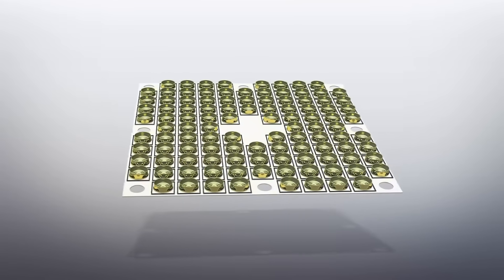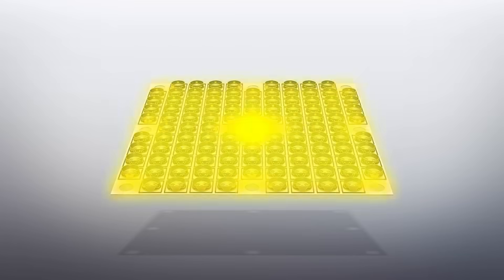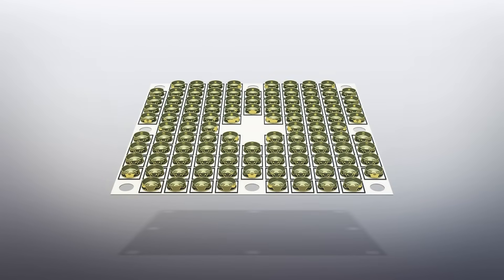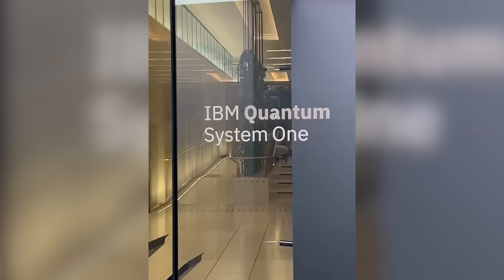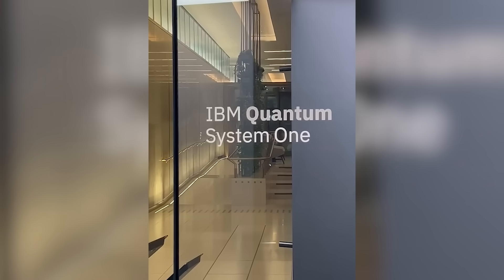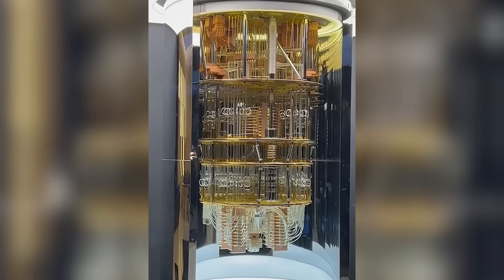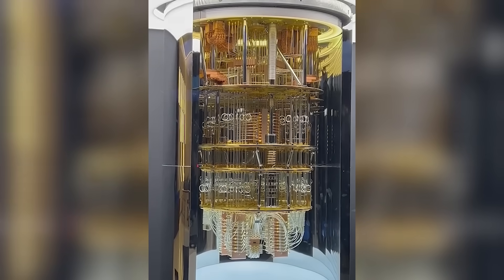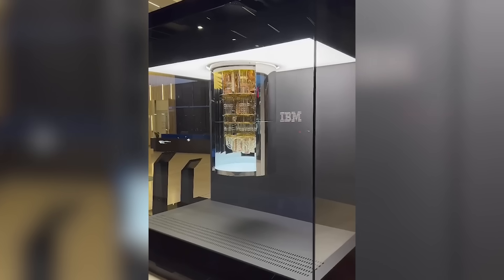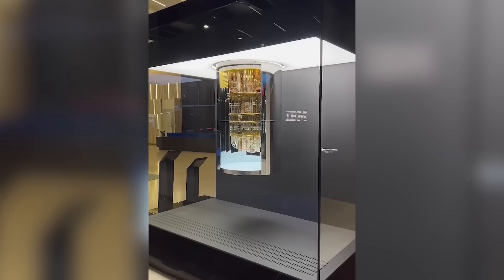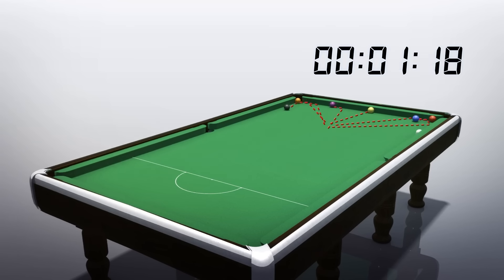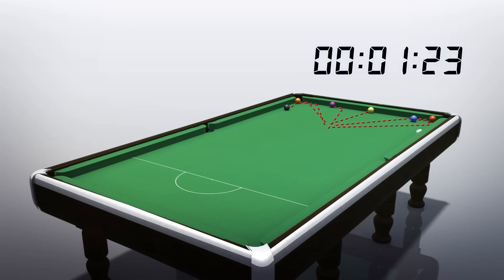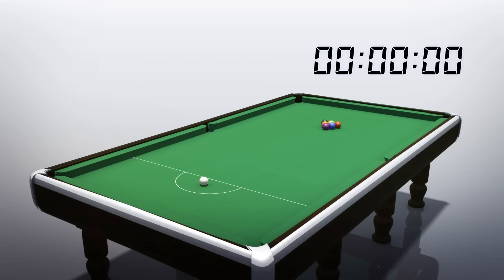Quantum computers are made of tiny particles that store information. These particles are super sensitive — if anything disturbs them, like a tiny change in temperature or light, the information can get scrambled or lost. So this could be a way to rewind these particles back to how they were before the mistake happened, almost like giving the computer a reset button.